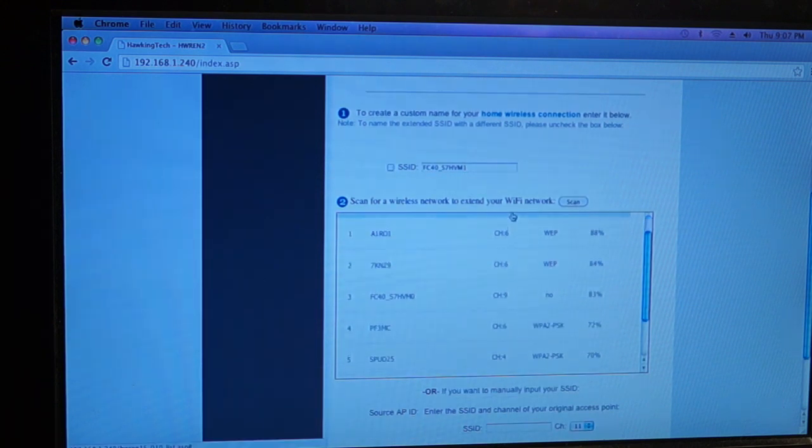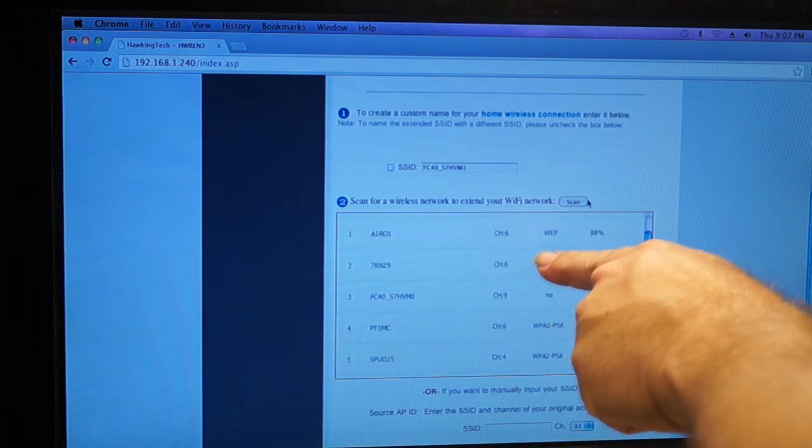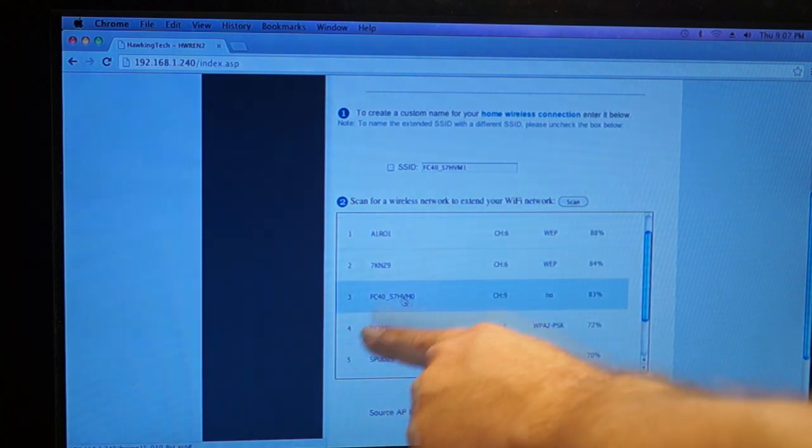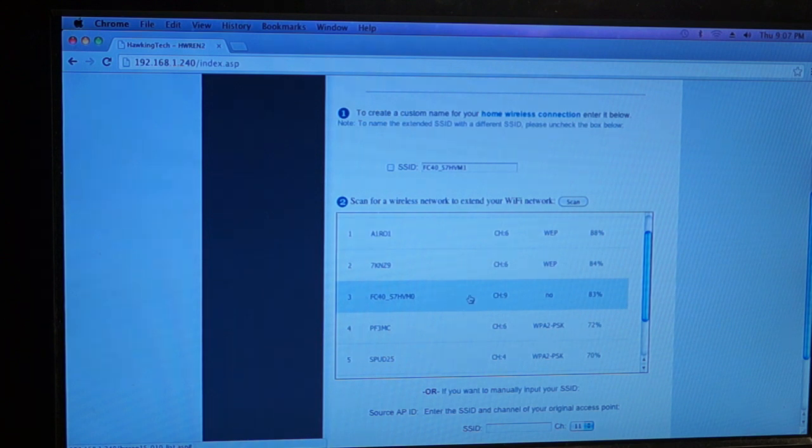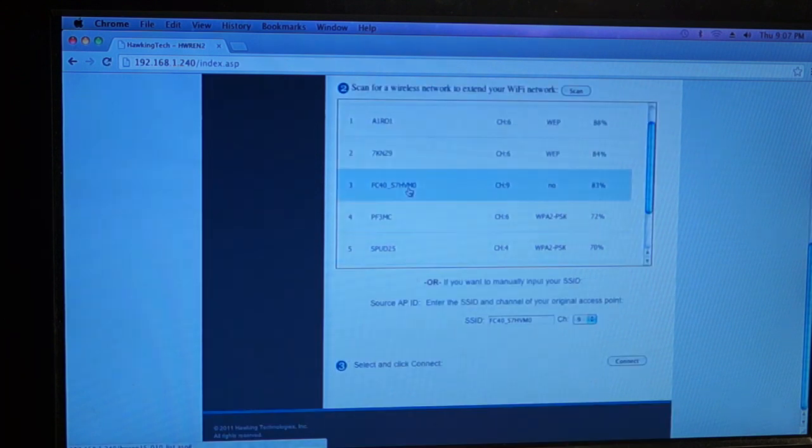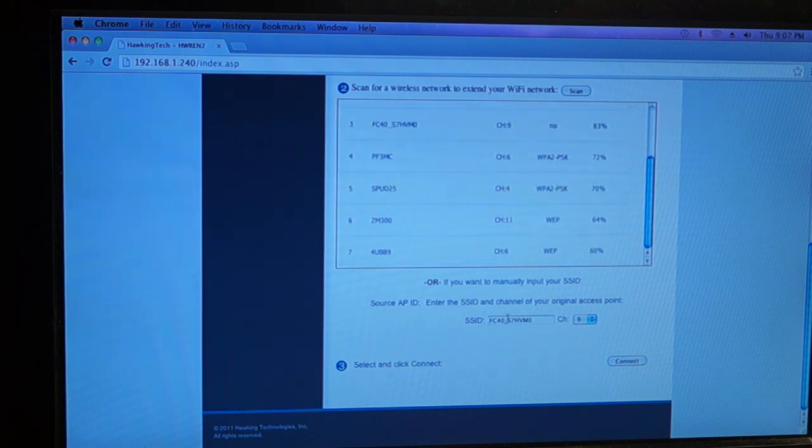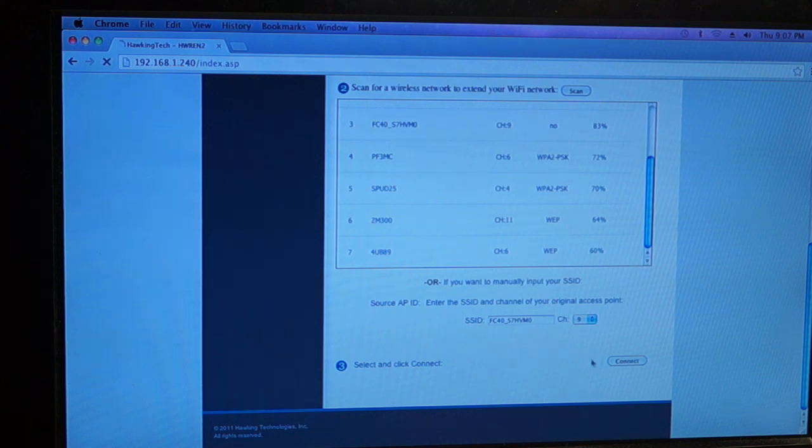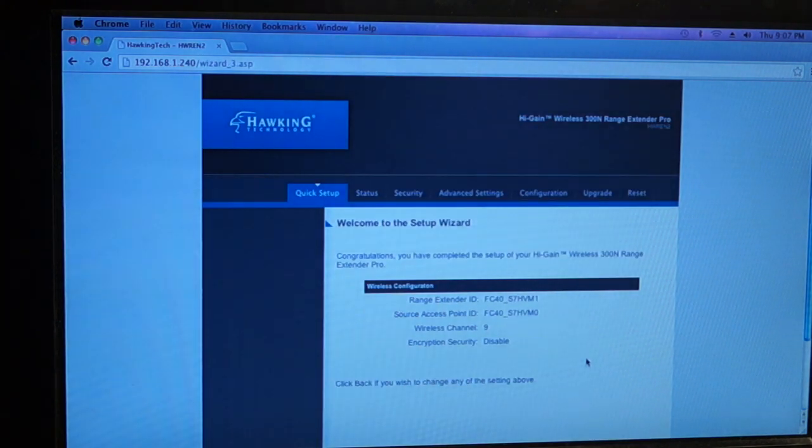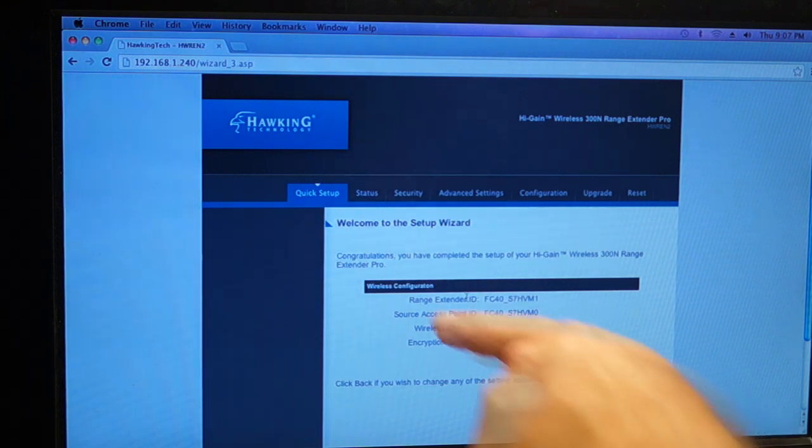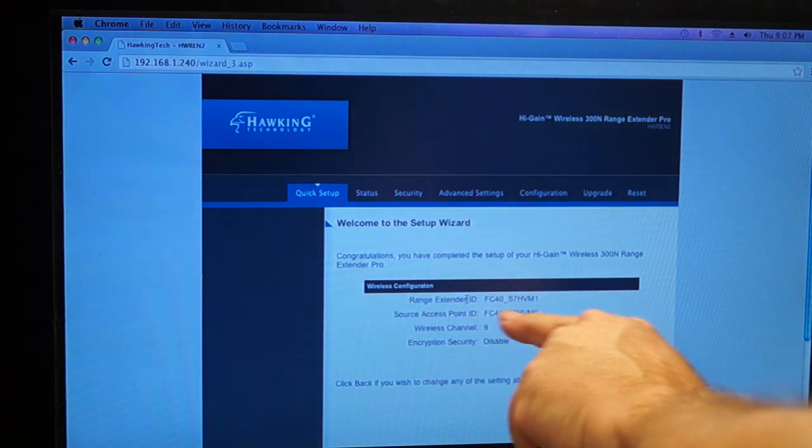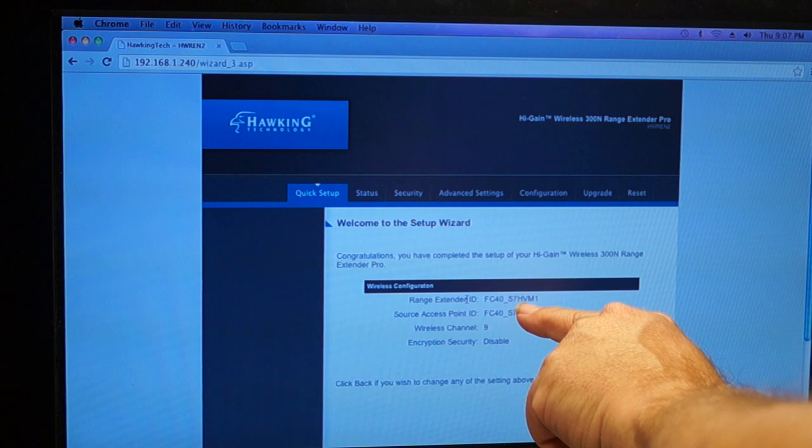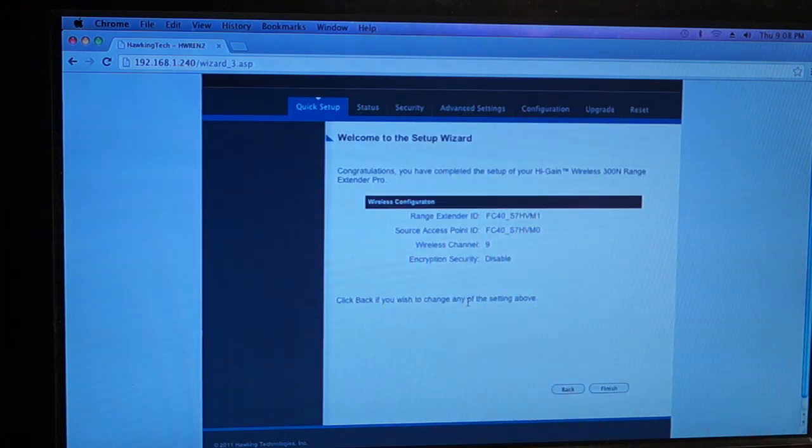So basically, once your camera is on, you would hit scan. And it will scan for all your wireless devices here. And as you can see, it sees my camera here. So we're just going to tell it this is what we want to connect to. As long as it's showing up there, we're good. Just click the connect button. And it shows you here that the range extender is going to be that name. The source is going to be the camera there. So basically, hit finish.